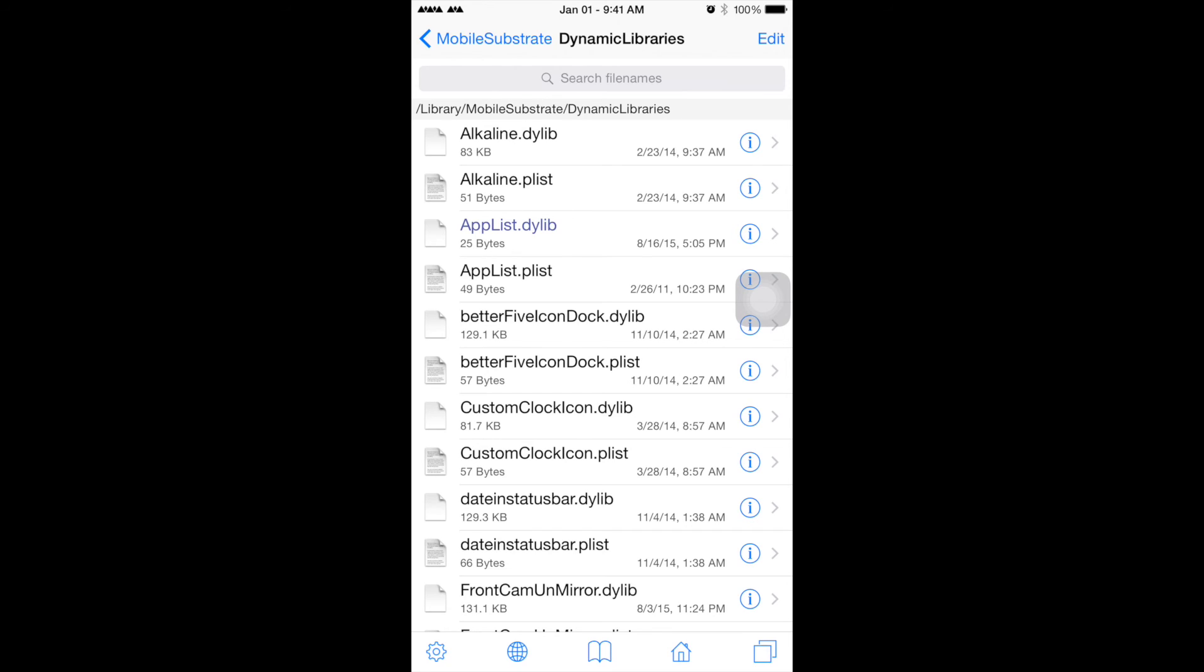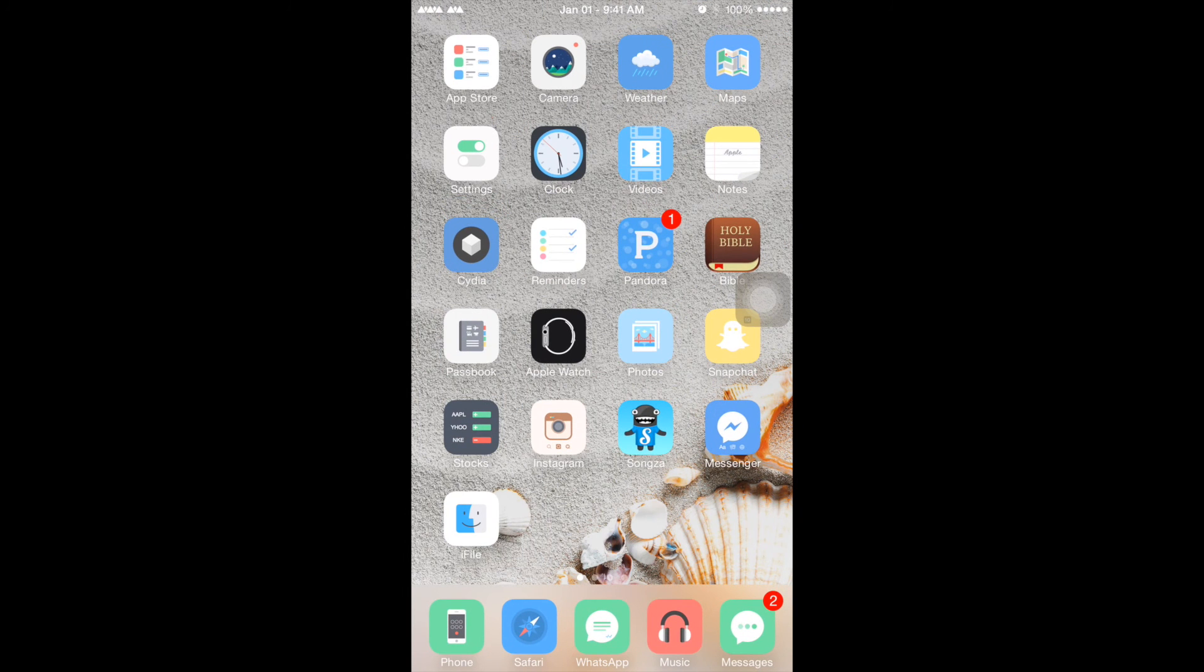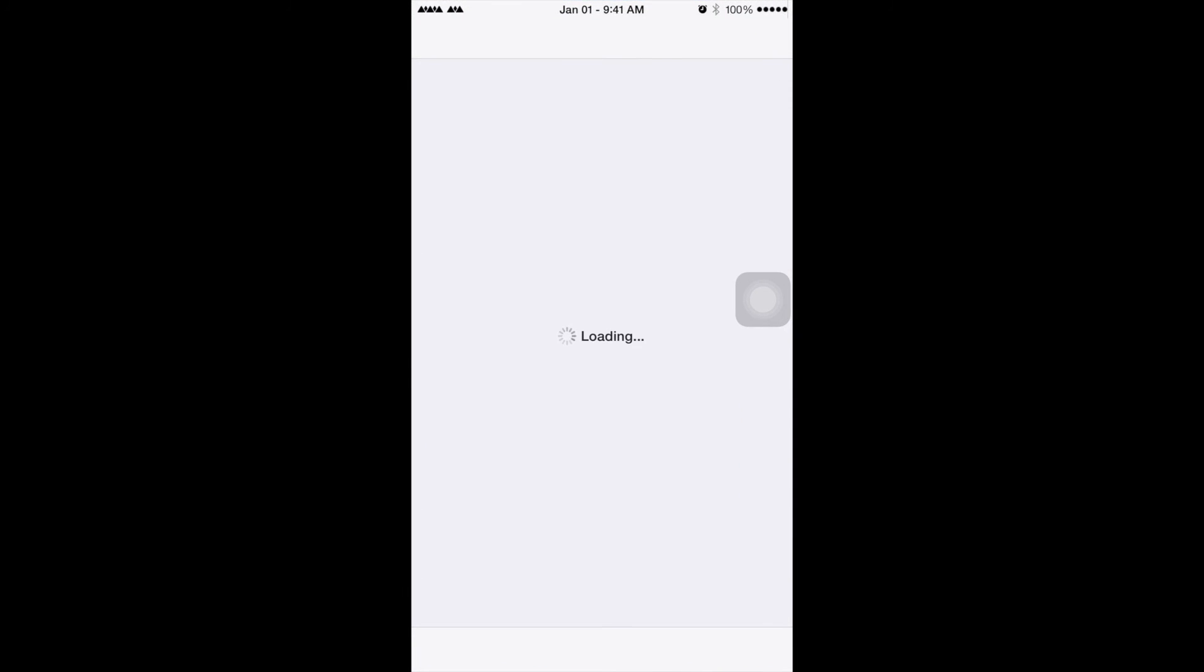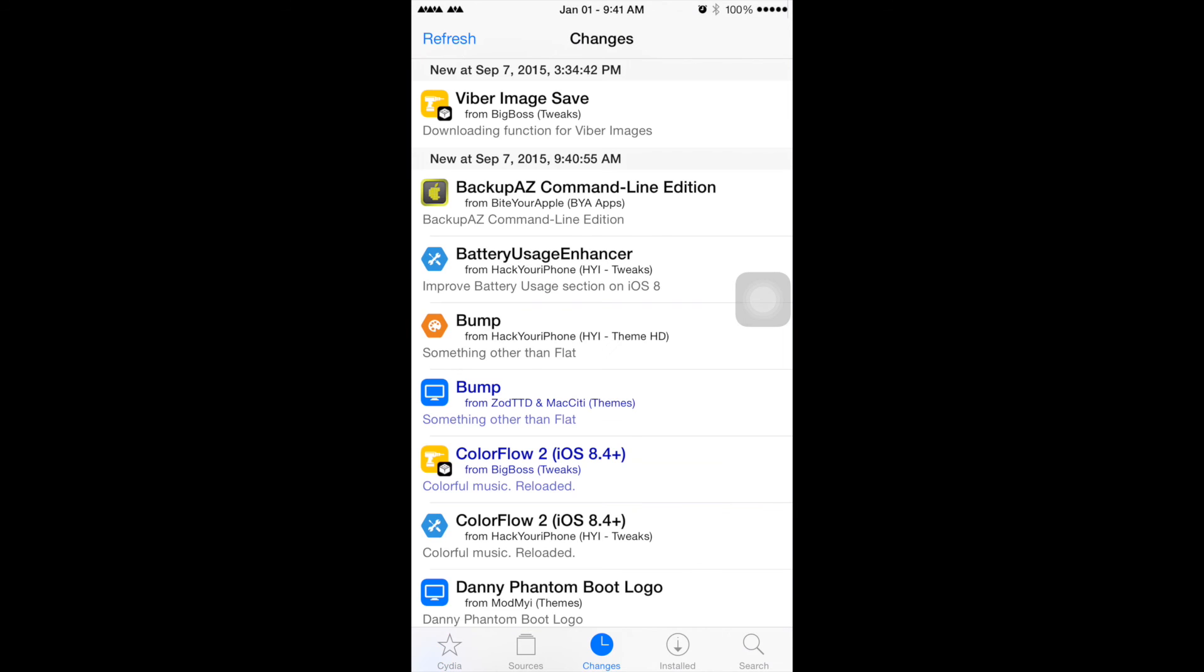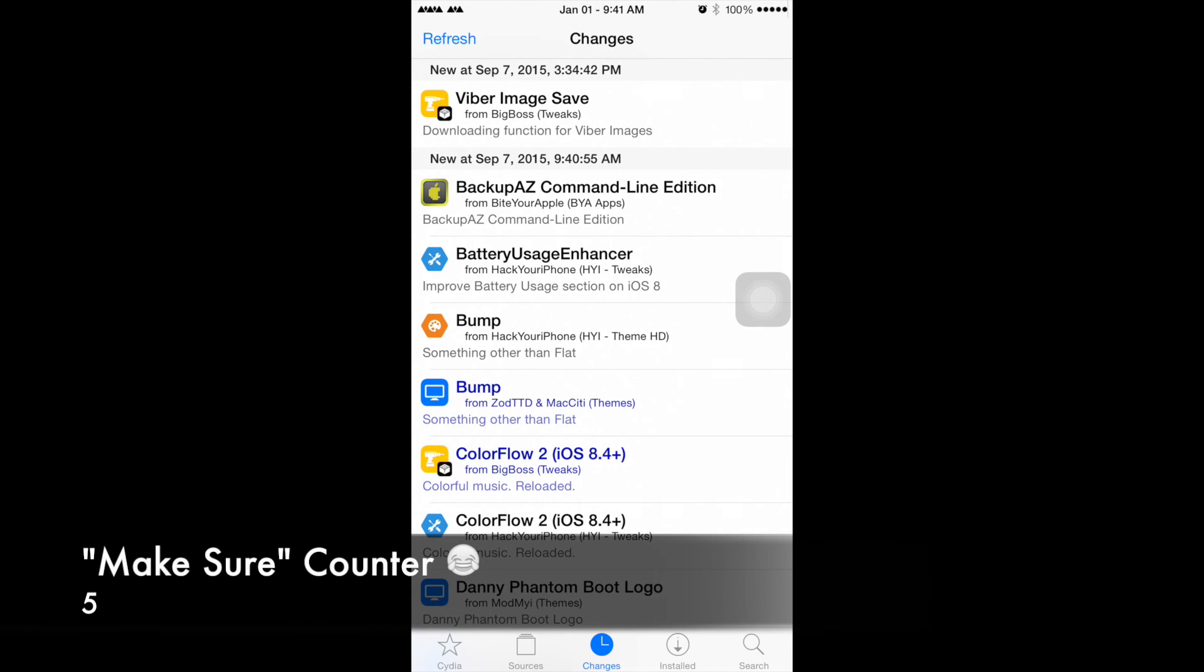Don't just install it right away by looking at Cydia. Usually people just look in Changes to see the most recent updates and install directly, so make sure you research first.